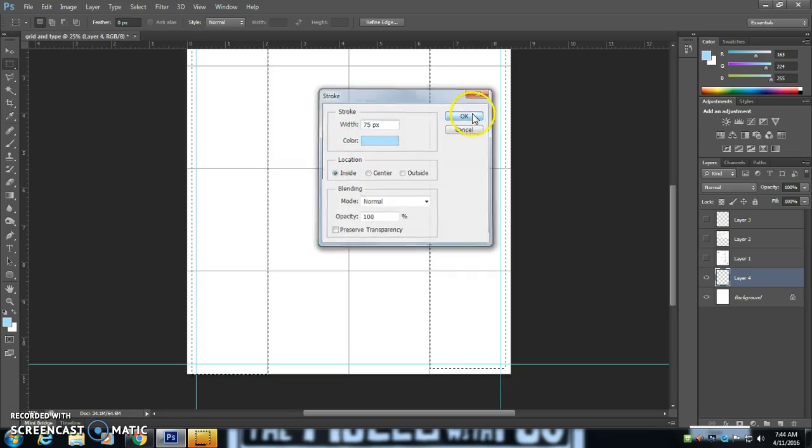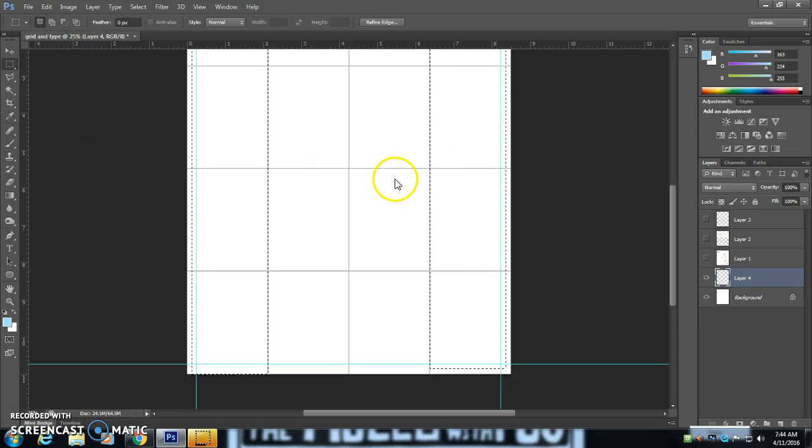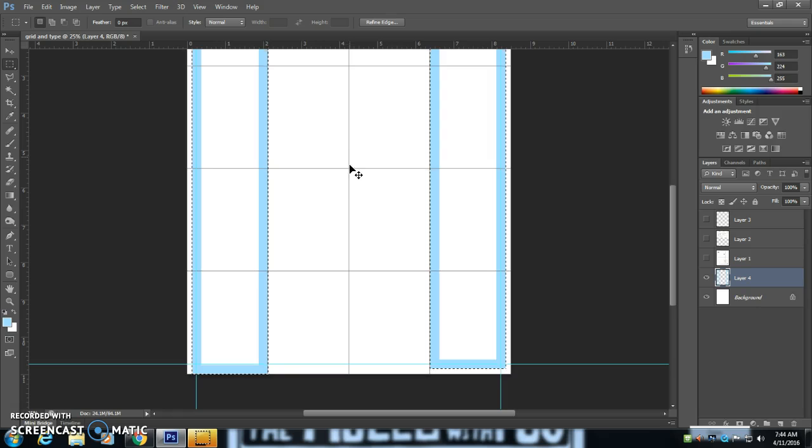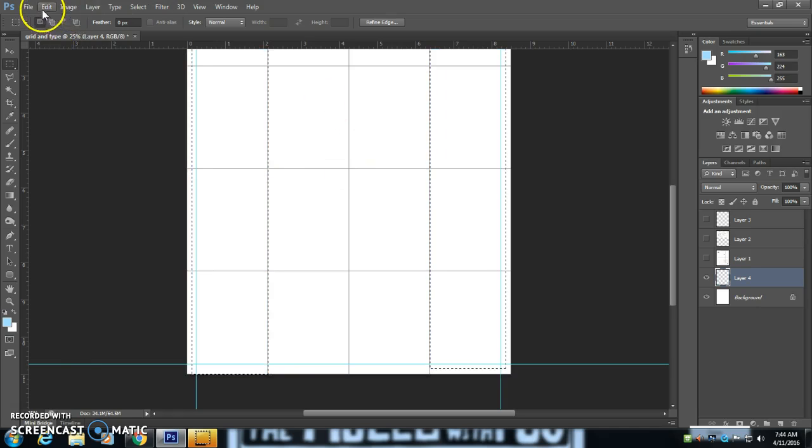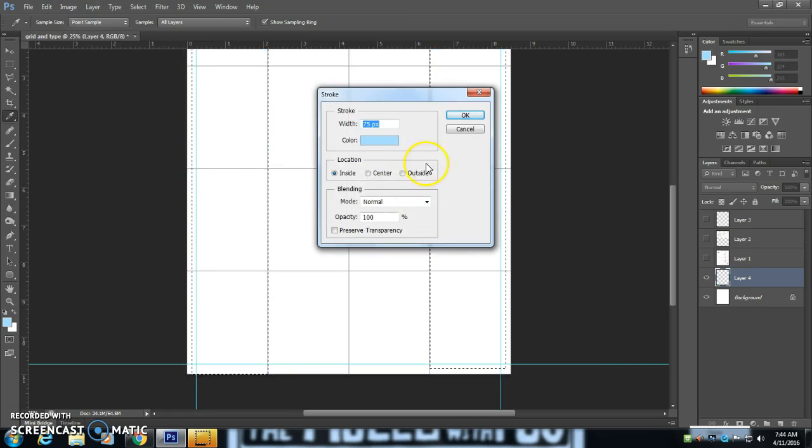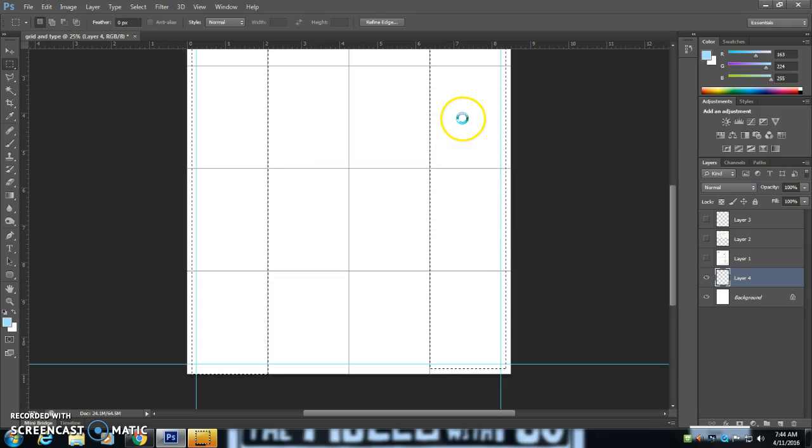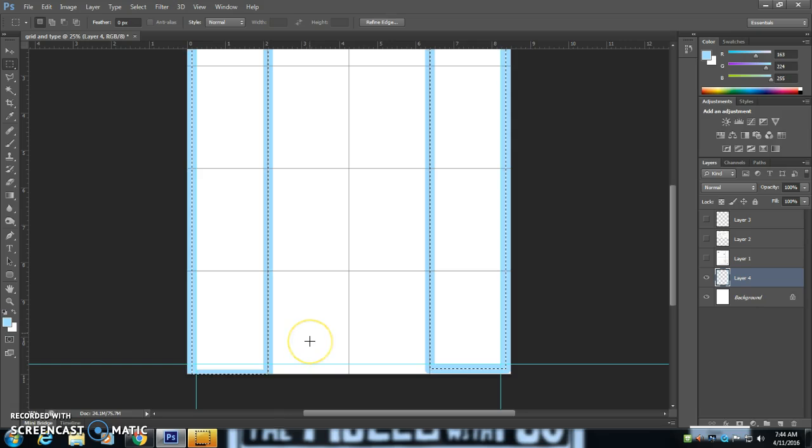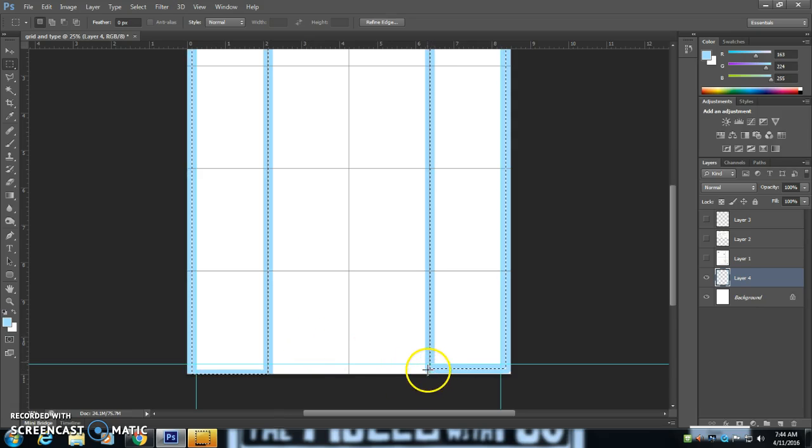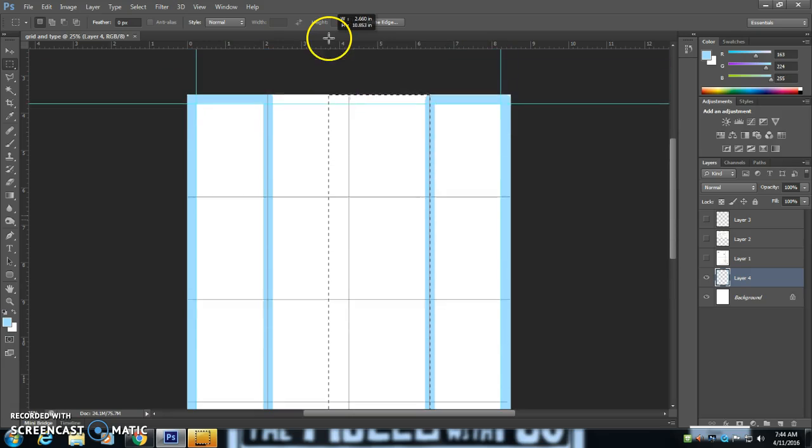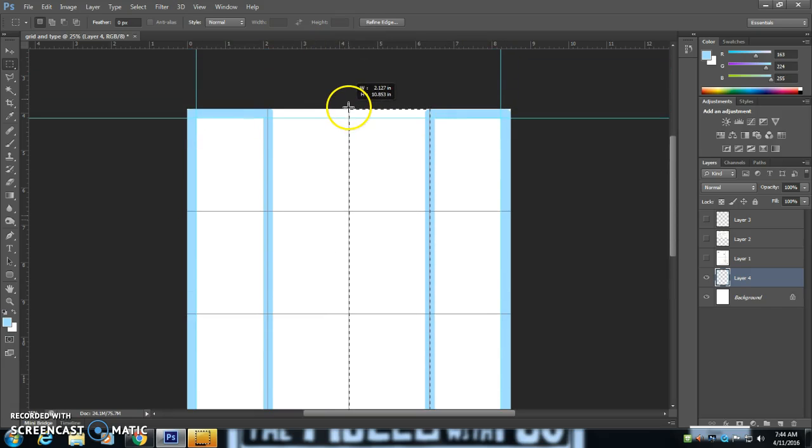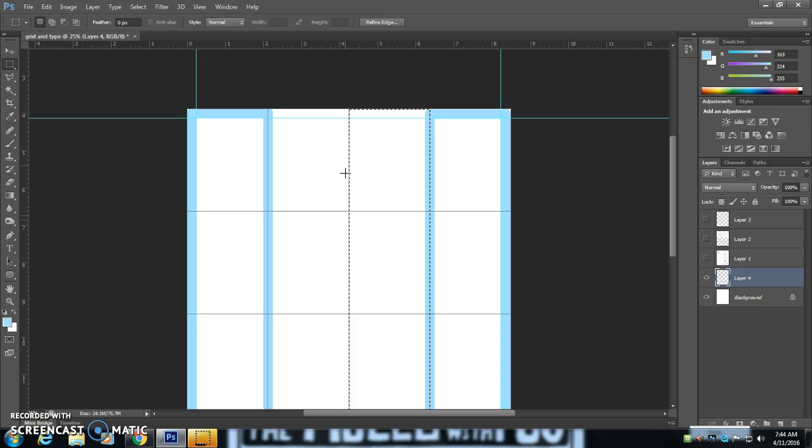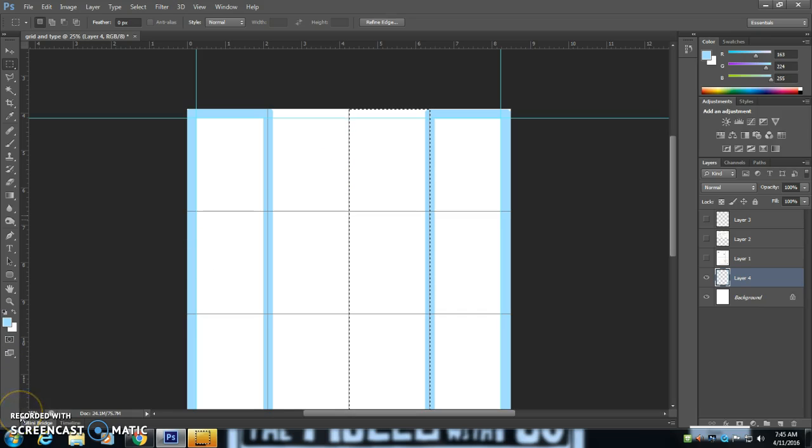And if this is taking a long time for you, that's okay. This is part of the learning process. And it's important when you're learning to do graphic design to take your time and do a really good job. So I'm going to go ahead and set up the grid work for the rest of this using the same method. And I'll show you what to do next when I'm done.